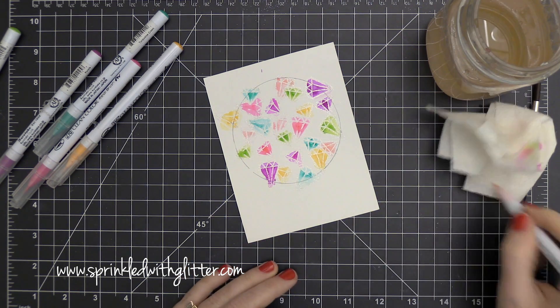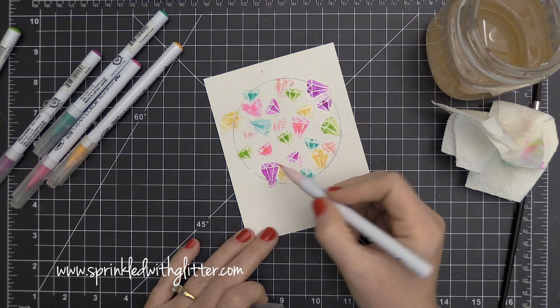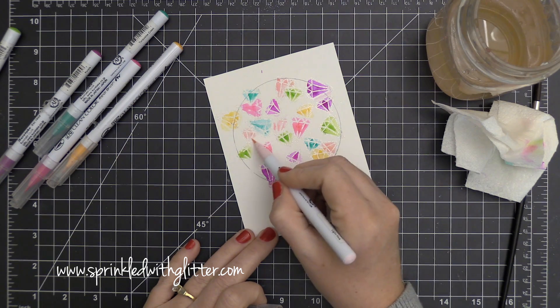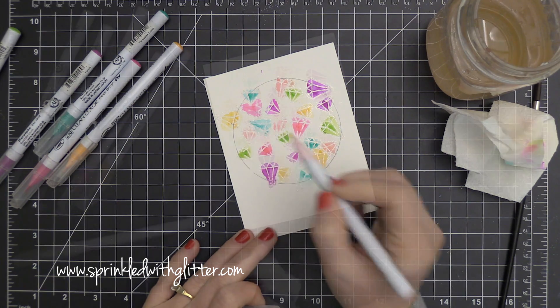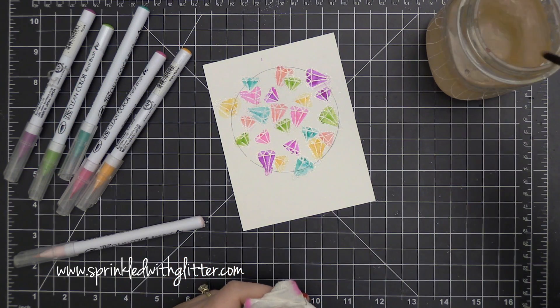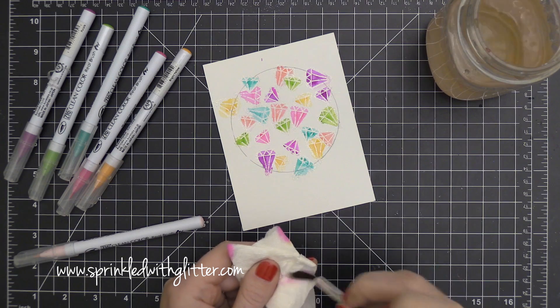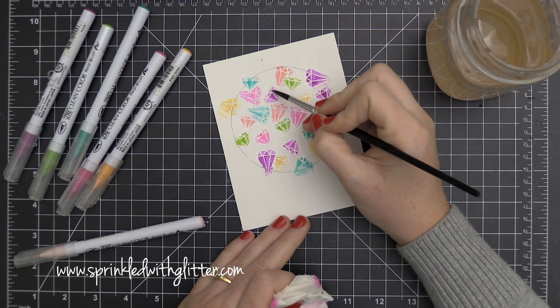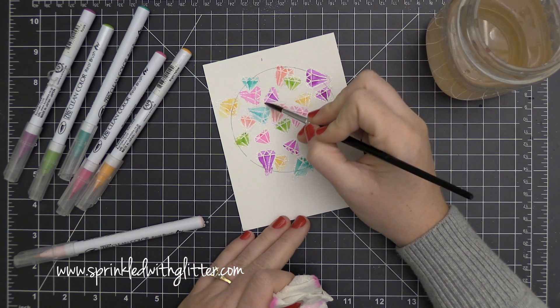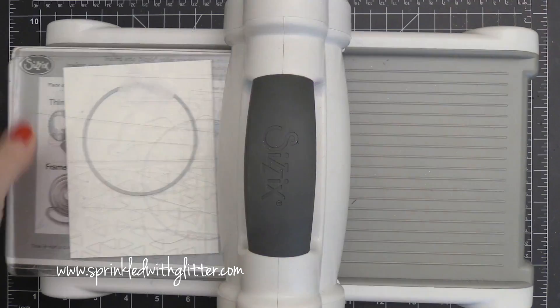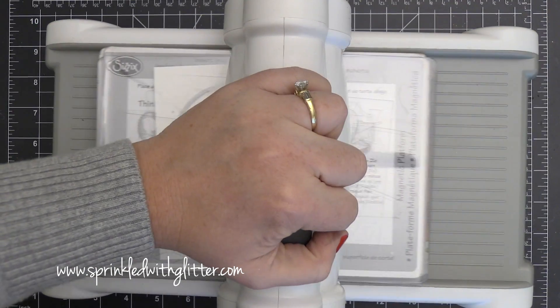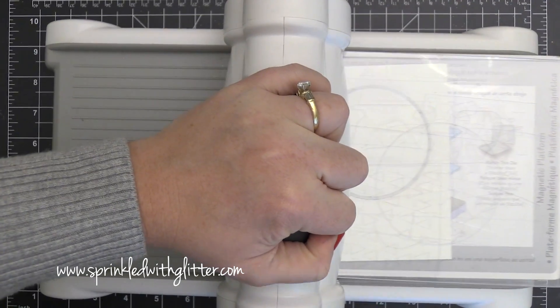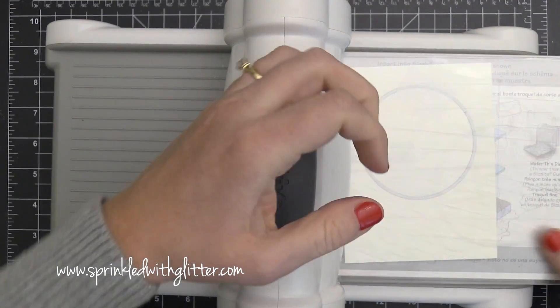Now while these are still wet, if you feel like some of the images need more color, you can go back in with these Zig Clean Color Real Brush markers. Because it's a real brush tip, that moist paper won't ruin the tip. And you just kind of scribble off the extra moisture onto a paper towel or a piece of paper.